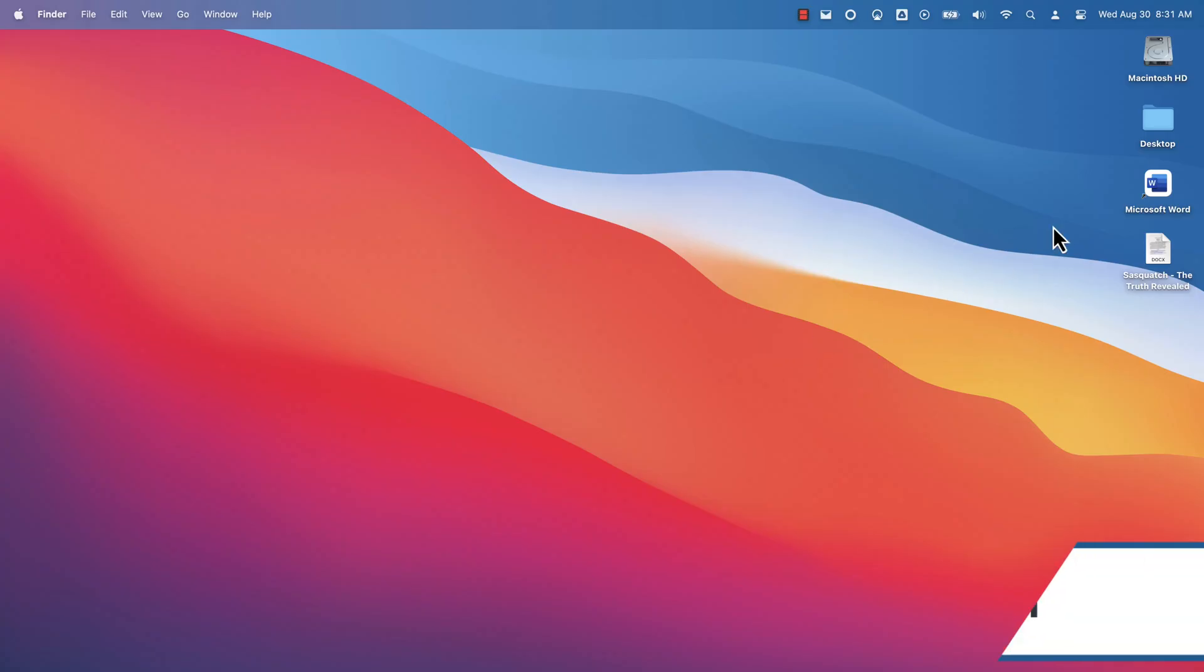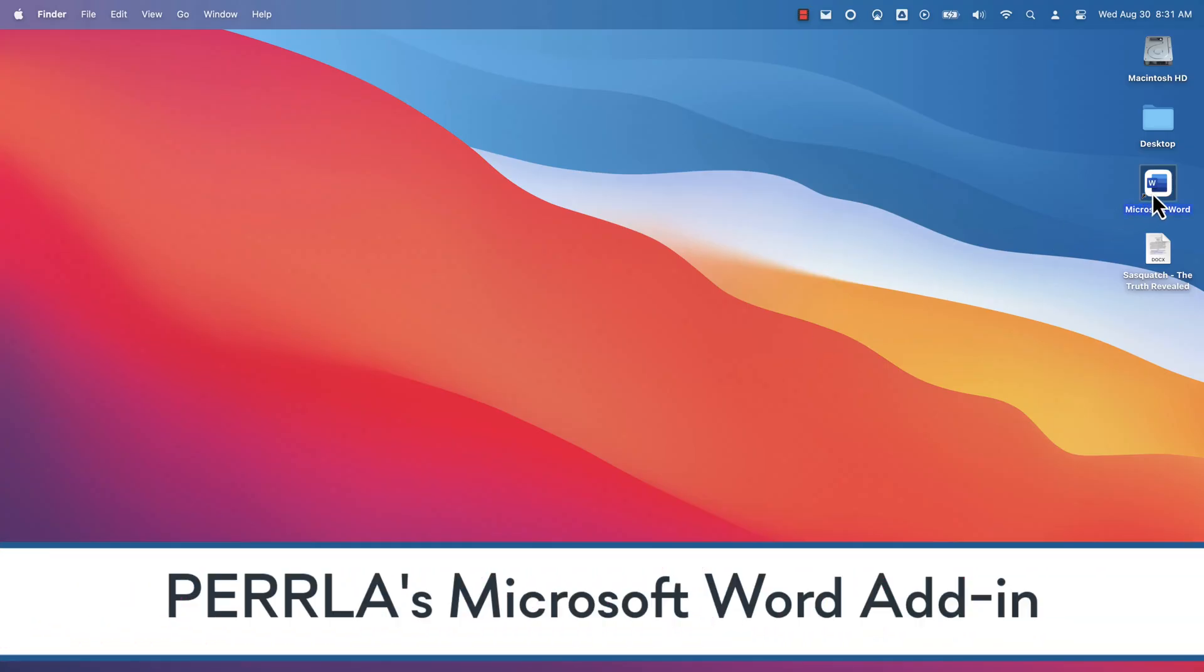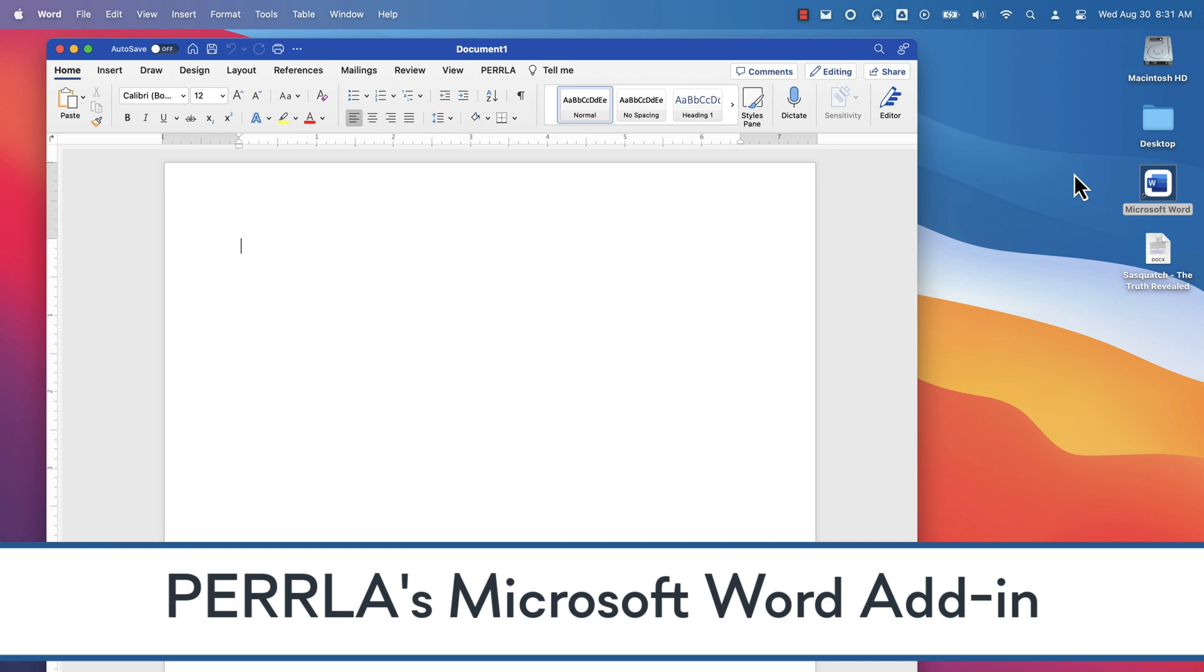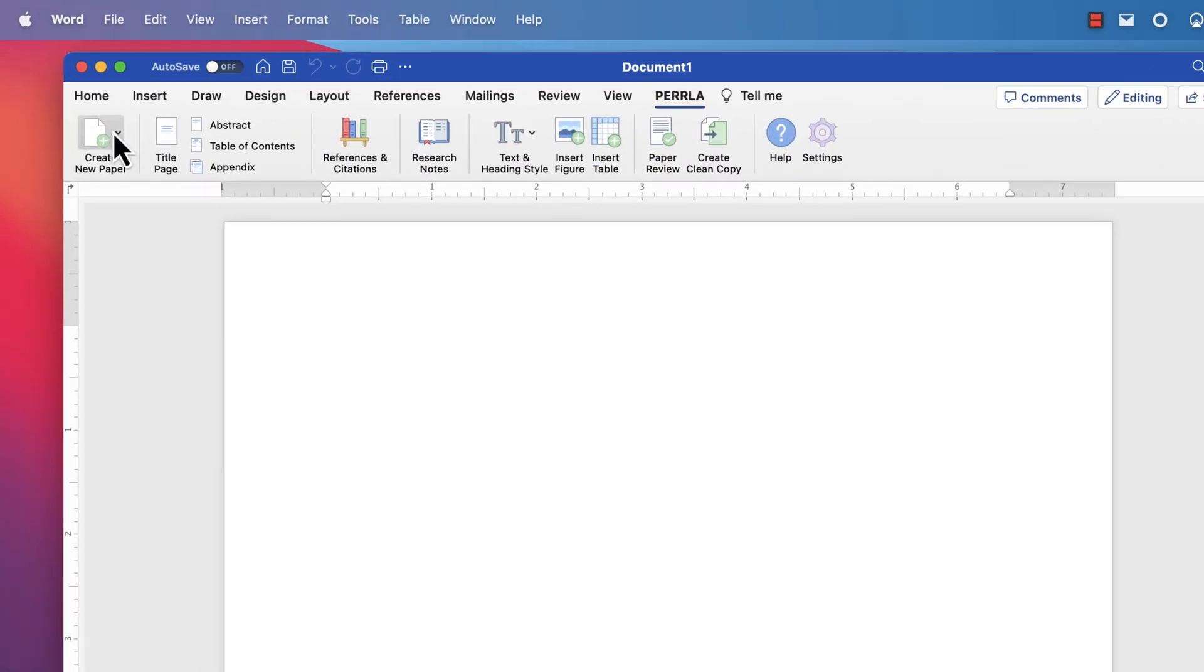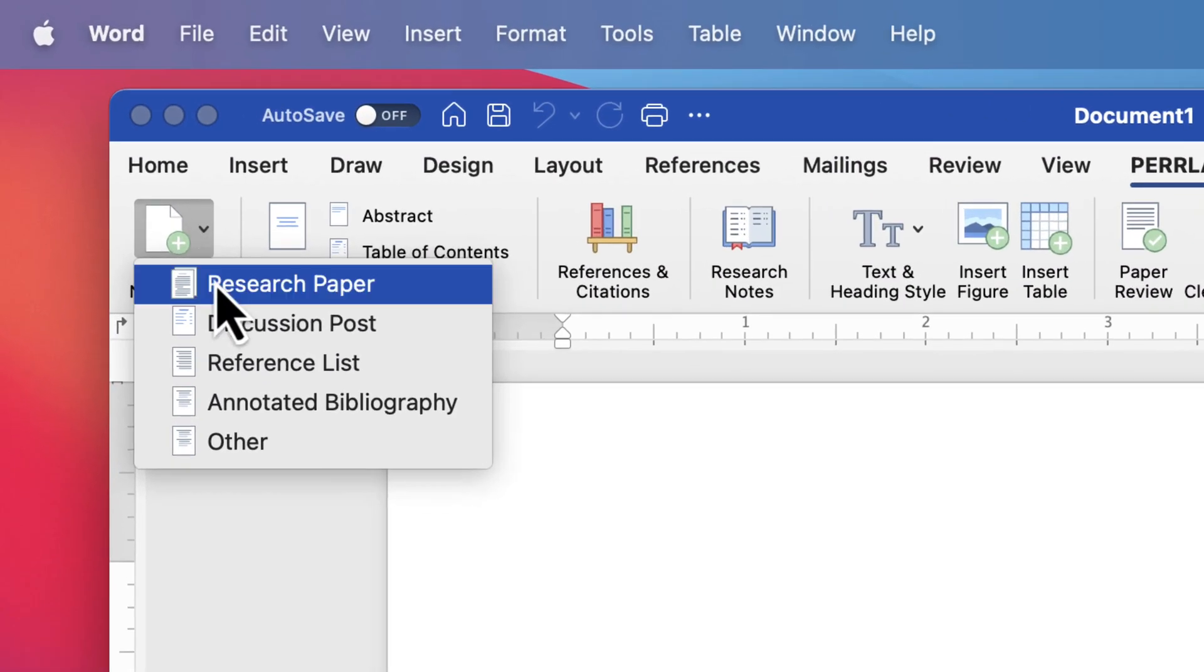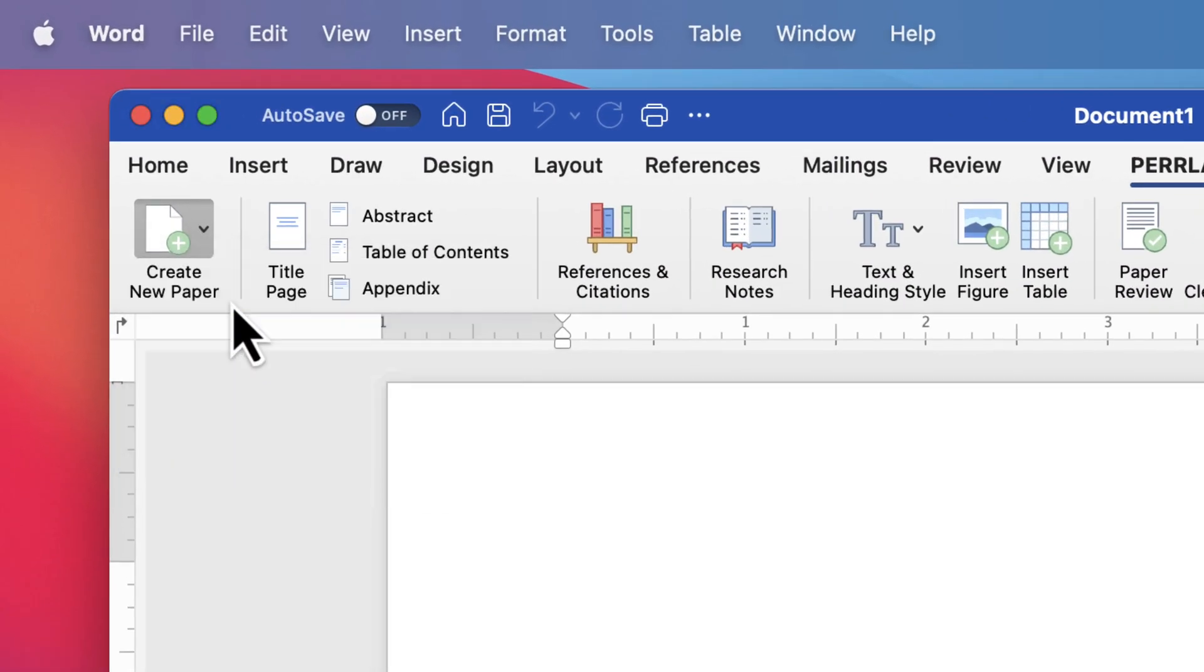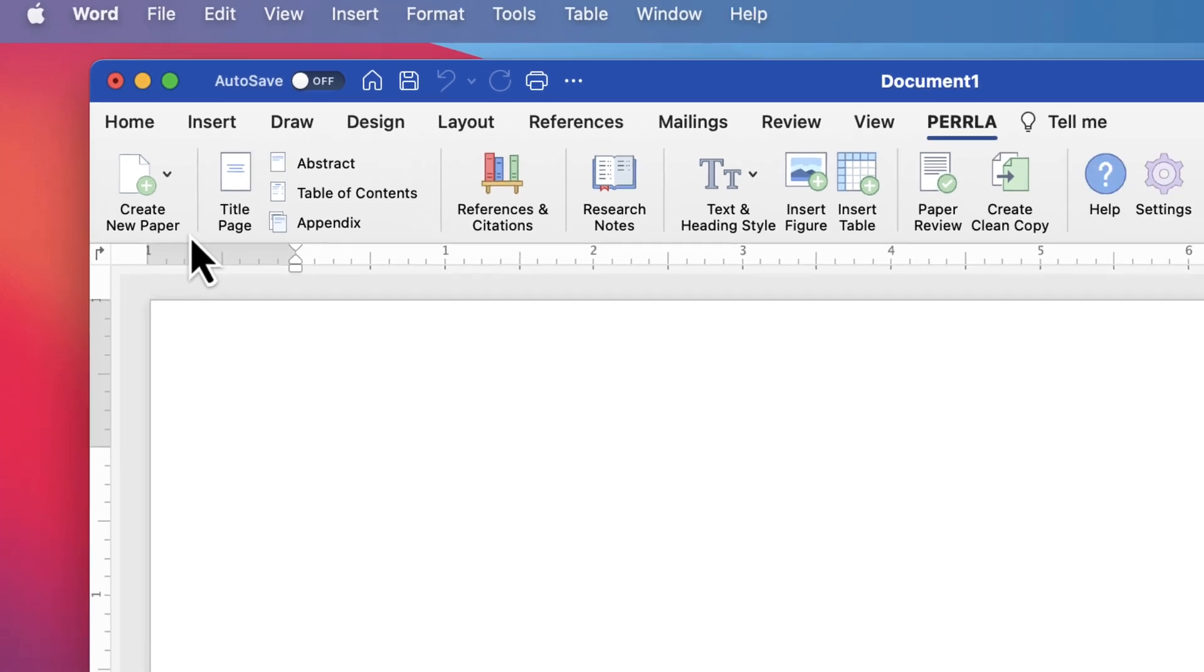Perla makes it easy to write perfectly formatted papers. Let's create an APA 7th edition research paper with the Perla Word add-in so you can see exactly what I mean.